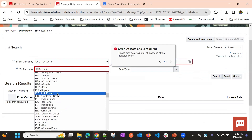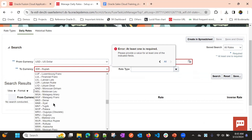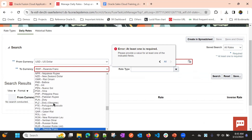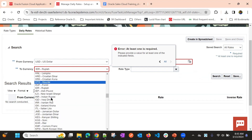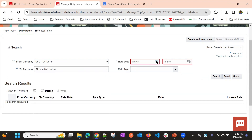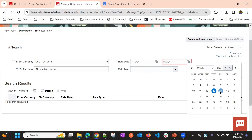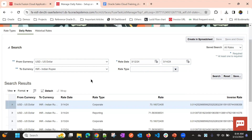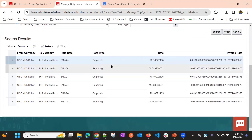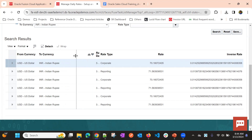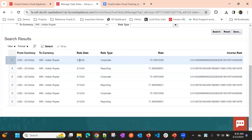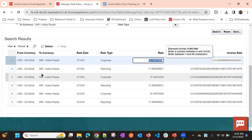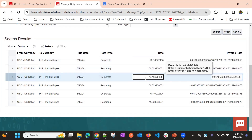Select USD to INR as the currency pair. If you want to check the daily rate between the 13th and 14th, just click on Search. You can see the rate for the corporate type on 14th March, and also the rate on 13th March — the rates may be the same or different.